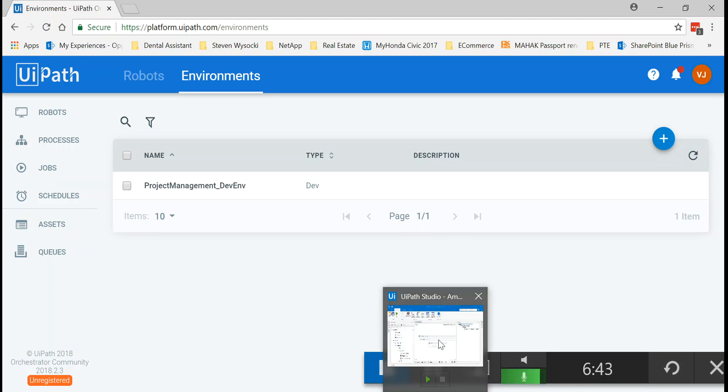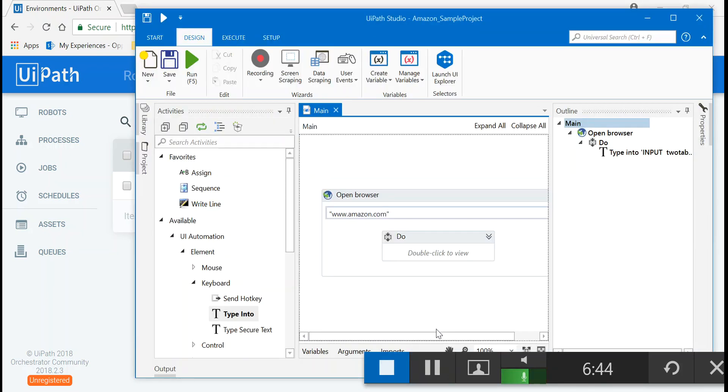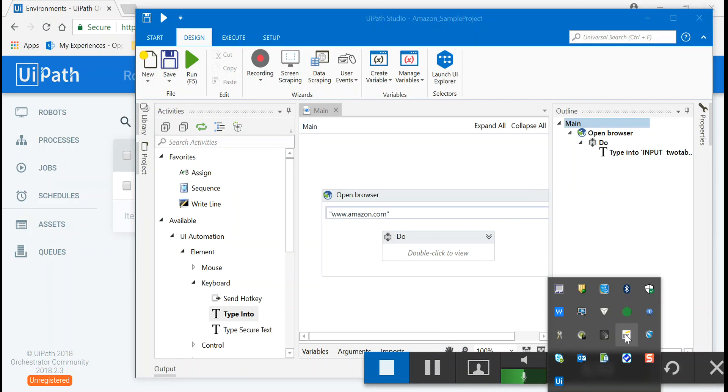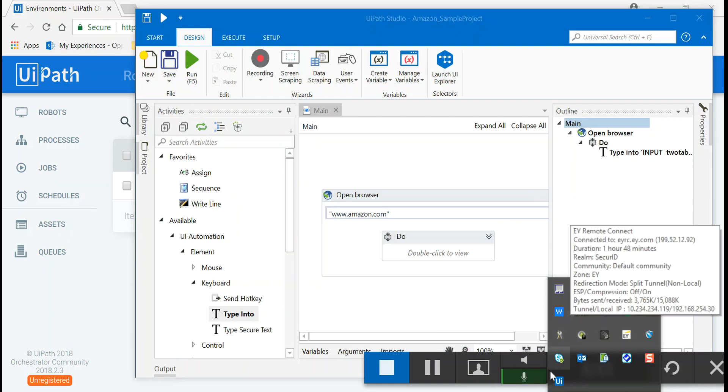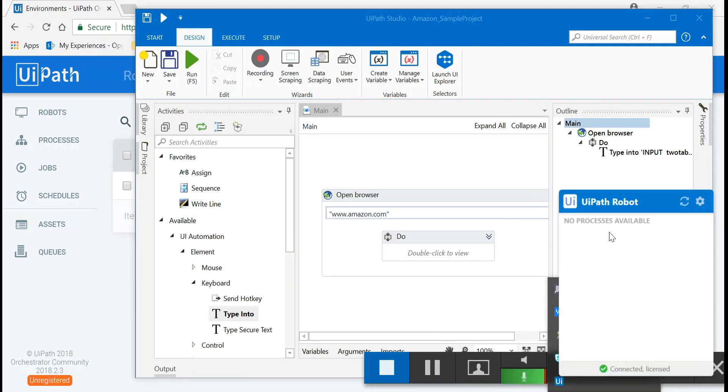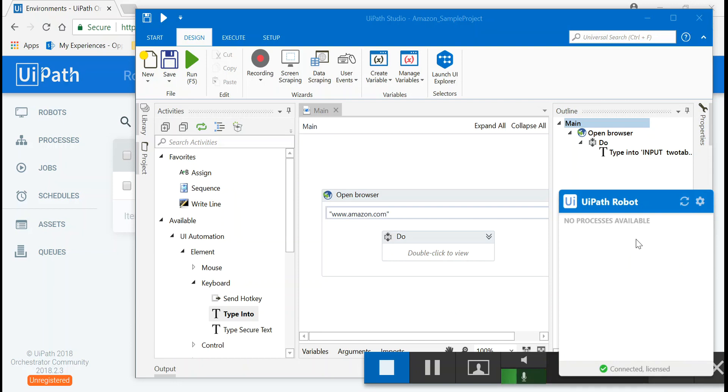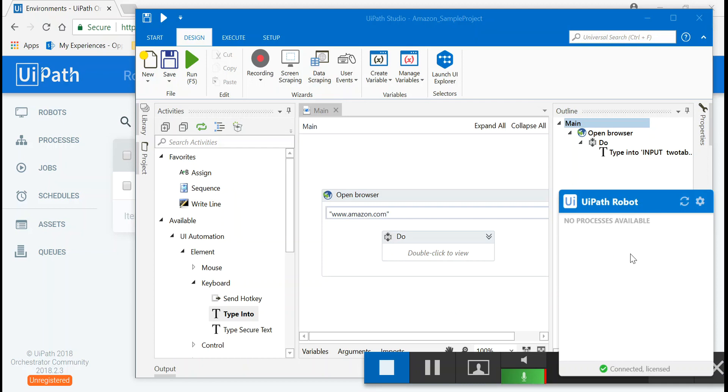Now we go to UiPath Studio because currently if you remember in our UiPath robot, there are no processes available. You gotta make a process available to the UiPath robot so that it could connect with the UiPath orchestrator. UiPath Studio is like the development area where you created the bot. Now you have to connect it with the UiPath robot, which is again installed locally in your system. And this UiPath robot will interact with the orchestrator. That's how the methodology is.